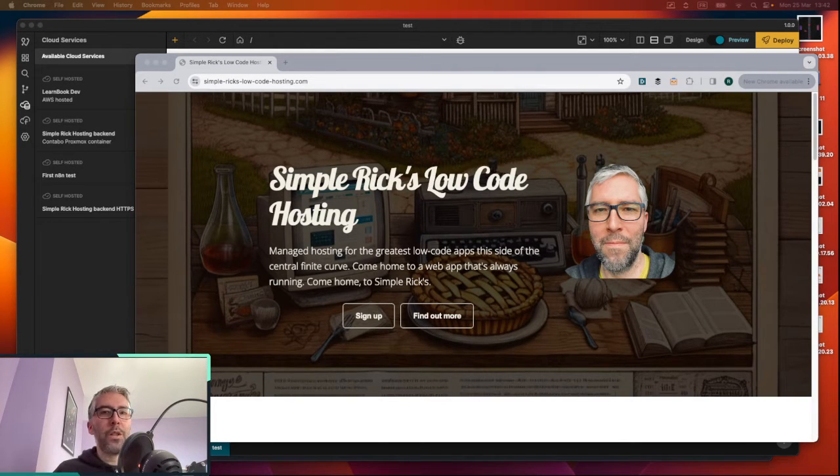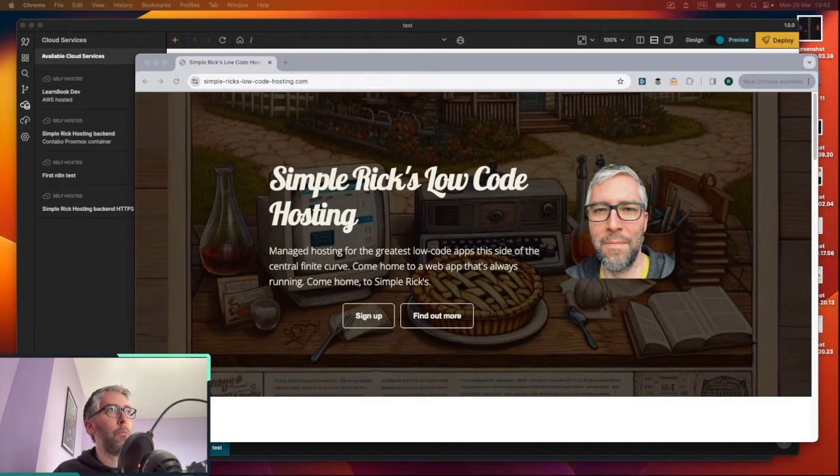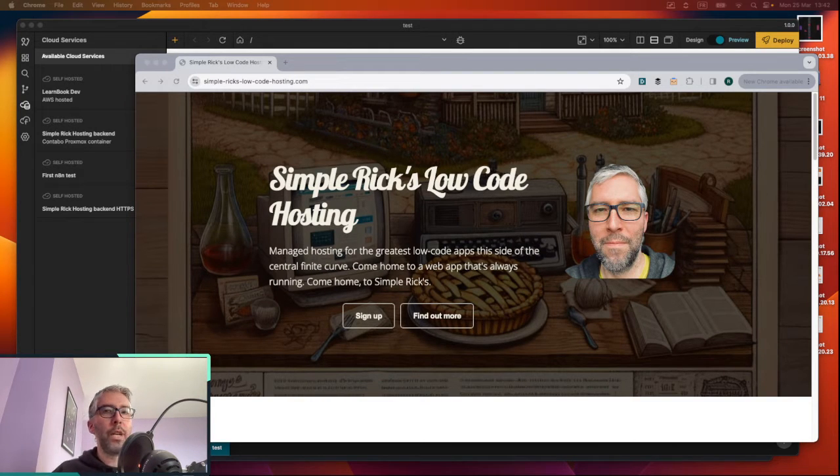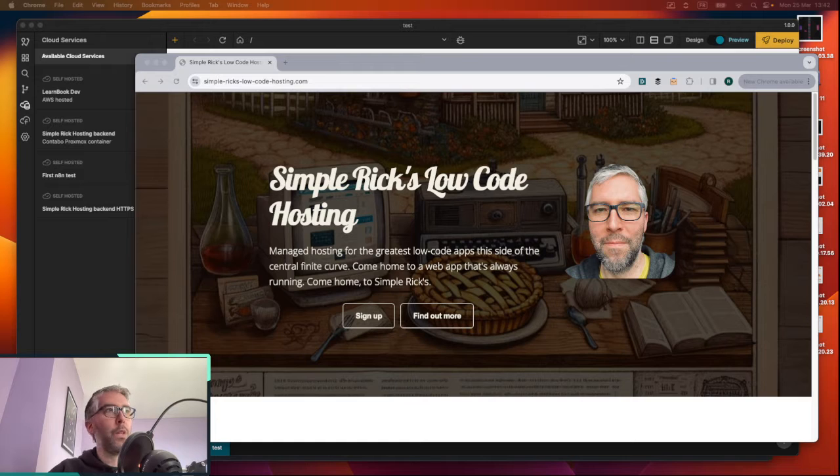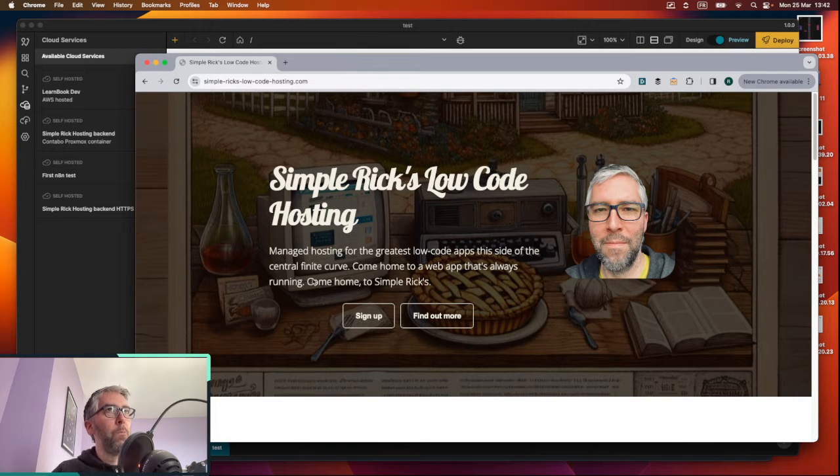Hey everyone, you're watching this video because you want to know how to get a free backend from Simple Rick's Low-Code Hosting. So this is just a quick video to show you how it's done.